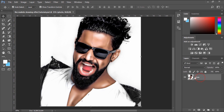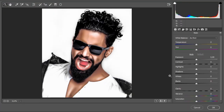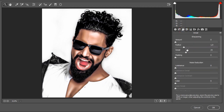Now I'll go to Camera Raw Filter again to apply some extra enhancements. Let's increase the Clarity a little bit more. Then I'll switch again to the Detail tab to increase the Noise Reduction Luminance a little bit more. This time I'll also increase the Sharpening parameters to make the details stand out in the image.